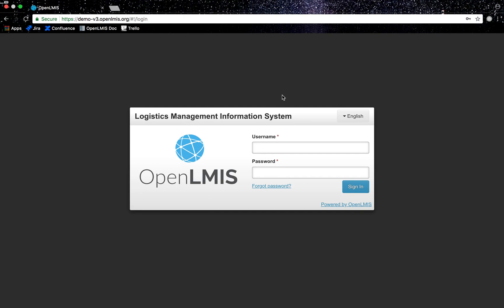I will log into OpenLMIS as an immunization nurse and I work at the Macau II facility within the Quamba District.